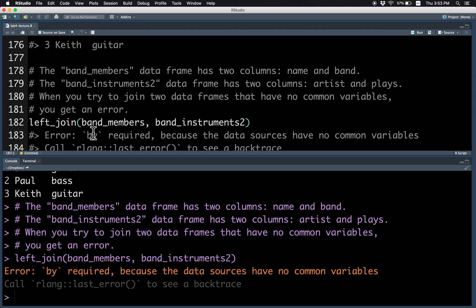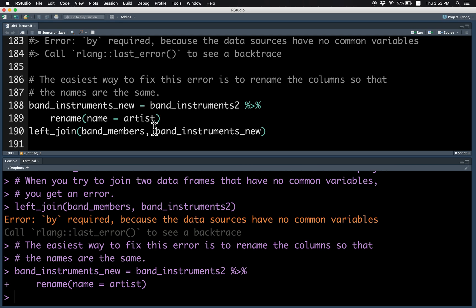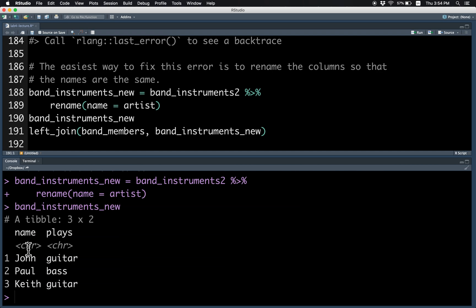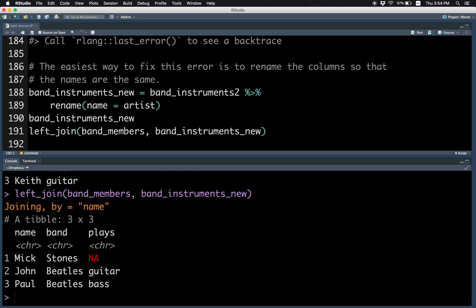So you can see that there's no matching columns, and so you get an error. The easiest way to fix this error is to rename the columns. So if you did that, and you look at band instruments new, you'll see that now it's called name and place. So that's good, we can have the matching column name now. So if you did the left join, for example, now you don't get any errors.